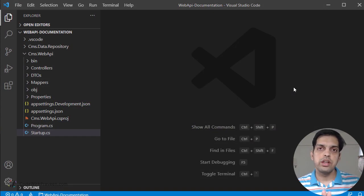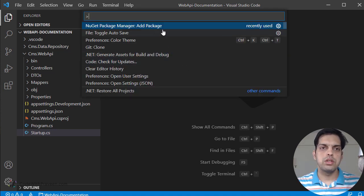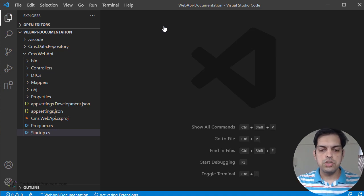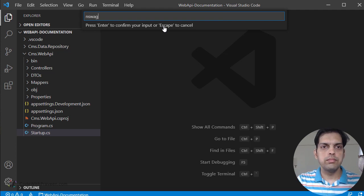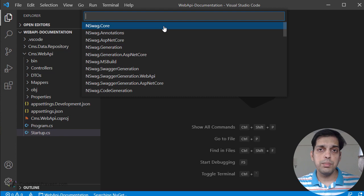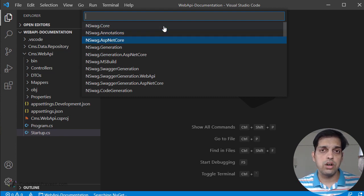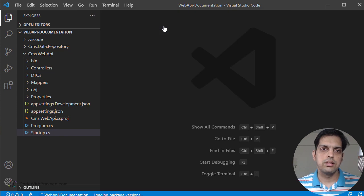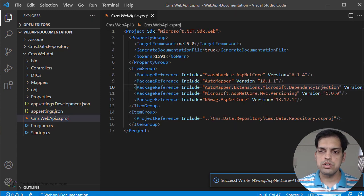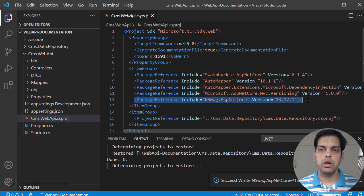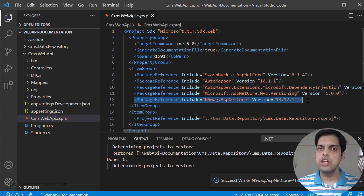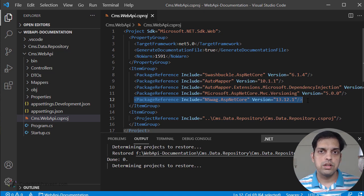Let's go ahead and install the NSwag package to our Web API project. To do this, I am going to use the NuGet Package Manager extension, click on Add Package, and then search for the text NSwag. Once you enter the term and search for it, it's going to show you multiple packages — NSwag.Core, annotations, NetCore, generation, and so on. What we are interested in here is the specific package namely NSwag.AspNetCore. This provides all the details required to generate the documentation for your Web API project. Let's select that with the latest version and the specific project. Once done, it gets added — let's do the restore. We have now added NSwag.AspNetCore to our current Web API project.